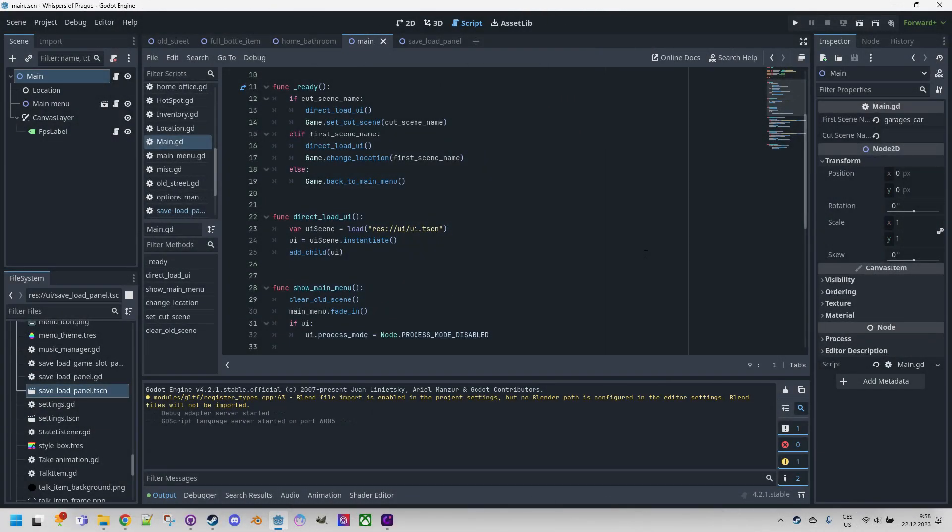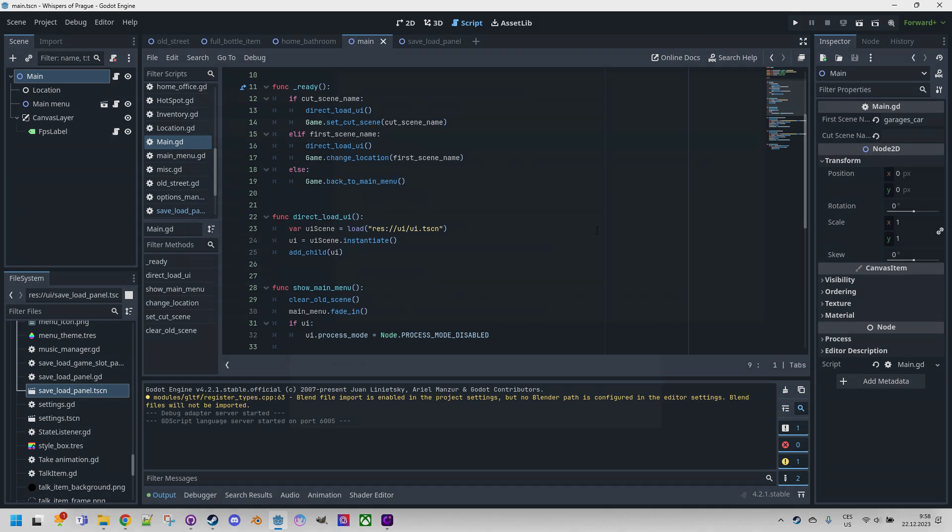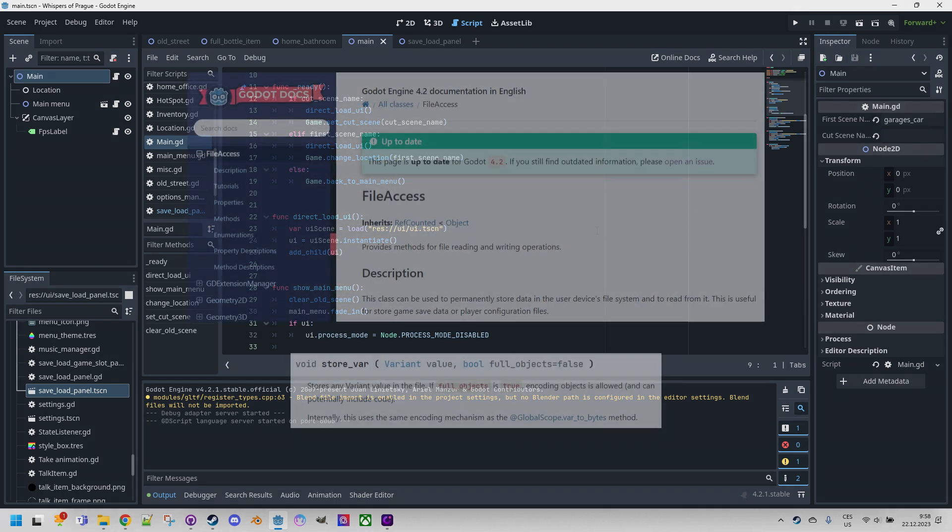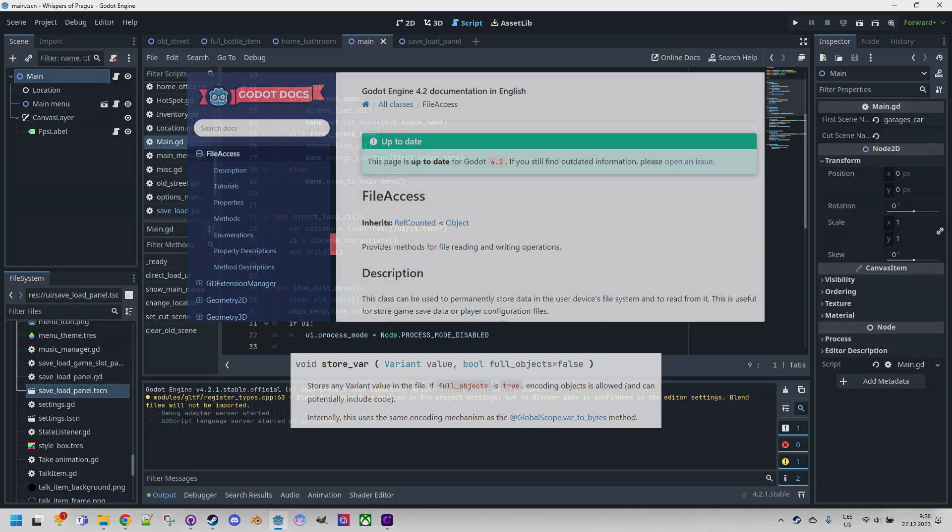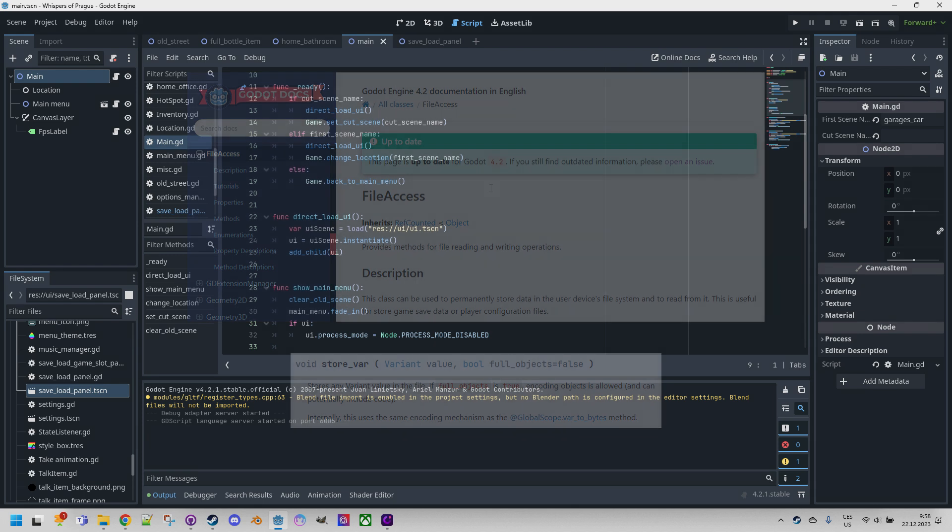Alright, so how complicated can saving the game state be? I can tell you right away that it's very simple and essentially we can manage with just one function called store var which belongs to the file access class. Let me remind again that this tutorial is for Godot 4. In Godot 3 the file class was used instead of file access, so if you're still working with version 3, don't forget to make this change or consult the official documentation. Anyway, the principle of creating savegame objects will be the same in both cases.